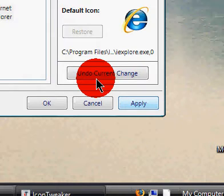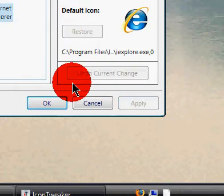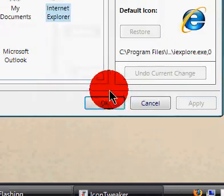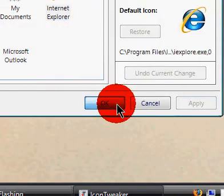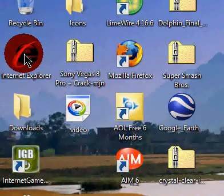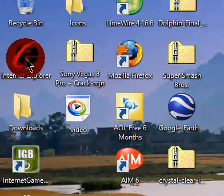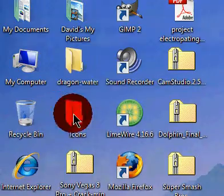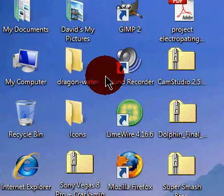And that's how to change any of your icons, and even icons that you can't normally change. So, thanks for watching.